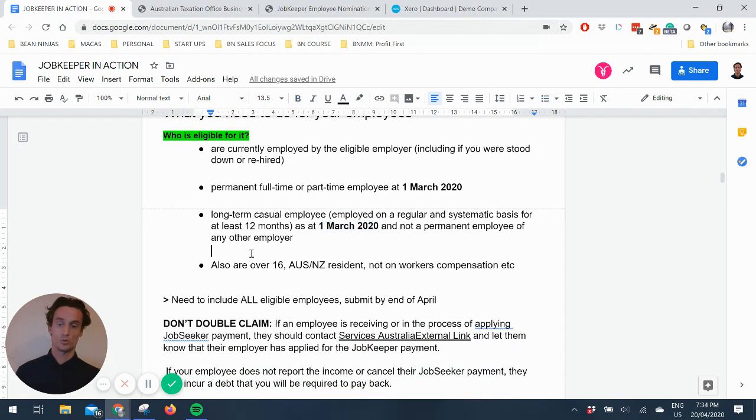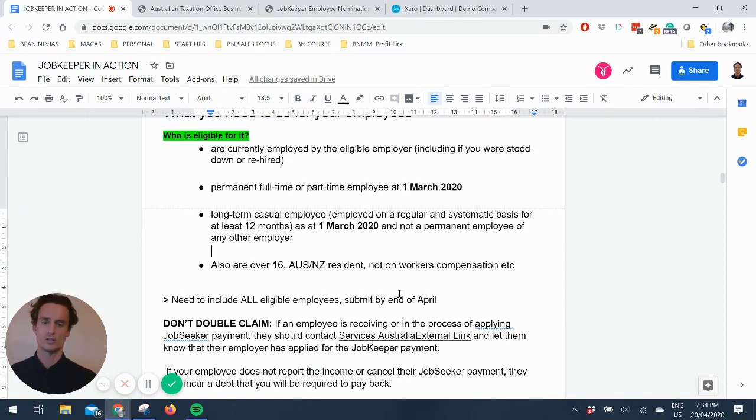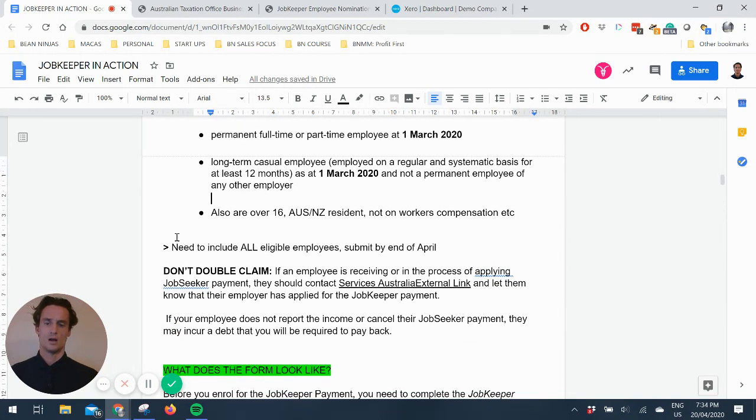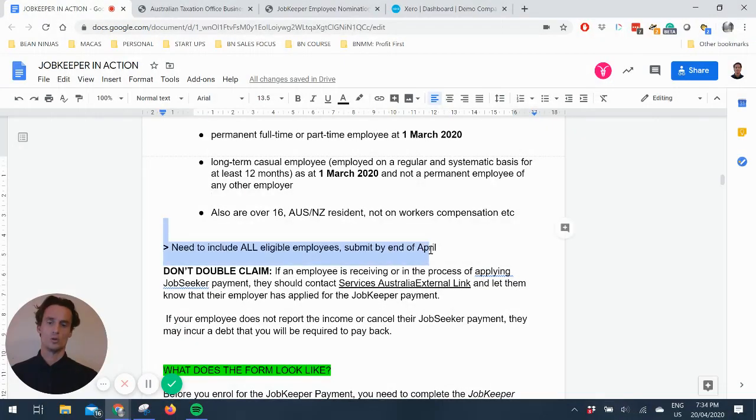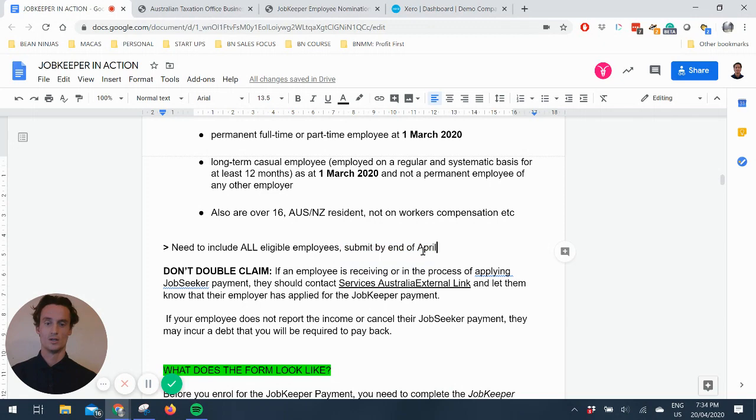There's also some sub clauses you can find in the links I've got above, which are you have to be over 16, an Aussie or a New Zealand resident, not on workers' comp, stuff like that. And you include all eligible employees, which I can't imagine why you're not going to go for it because it's an extra wage subsidy for your business.